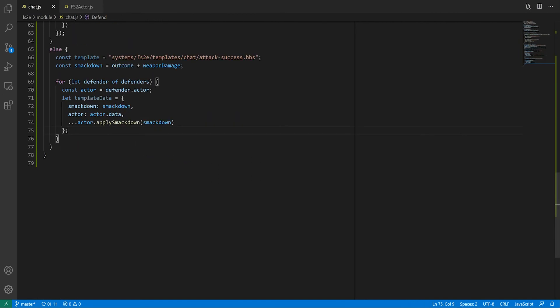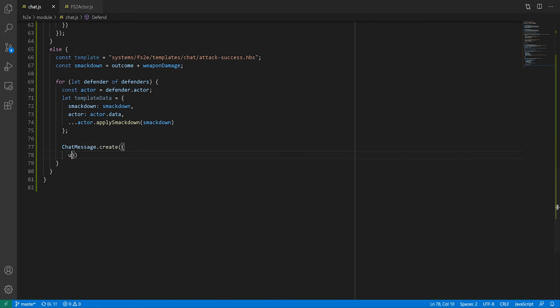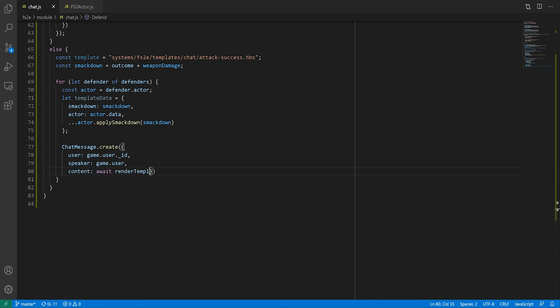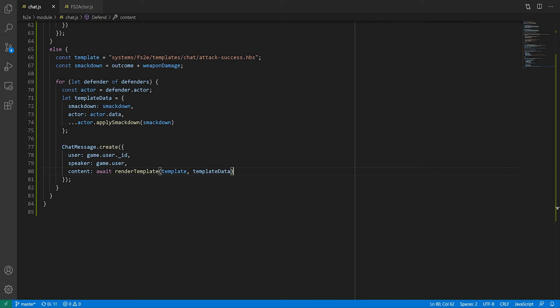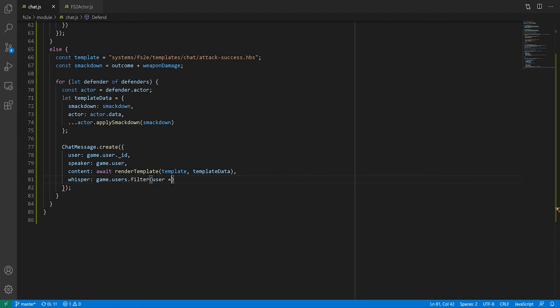By default, chat messages are public, but the GM might not want to broadcast info about how much damage NPCs have sustained. So let's restrict the message's visibility. This is done by specifying Whisper targets. This field will want a list of users. In this case, the targets are all the users who have ownership of the actor. I'm using the hasperm function to filter through the array of users. Note that gamemasters always have ownership of actors. Now let's try this out, looking at both the gamemaster and player views.